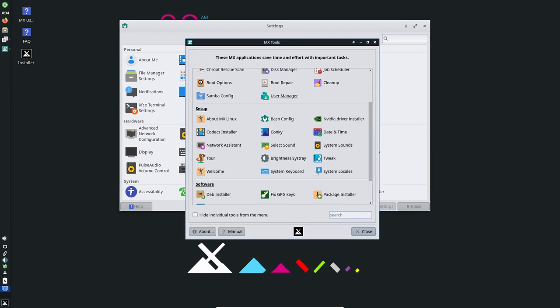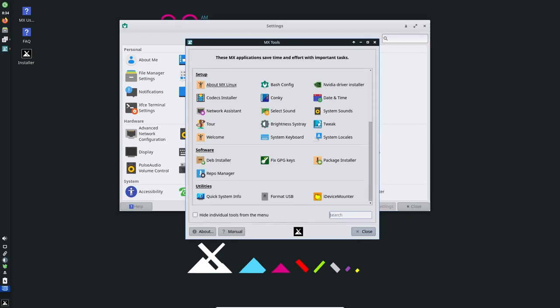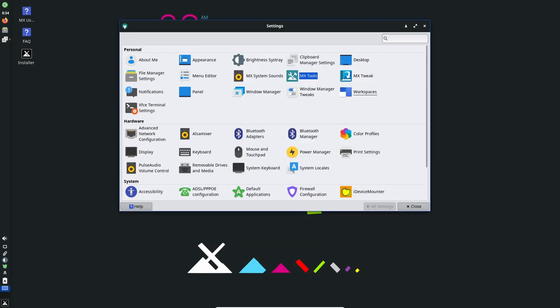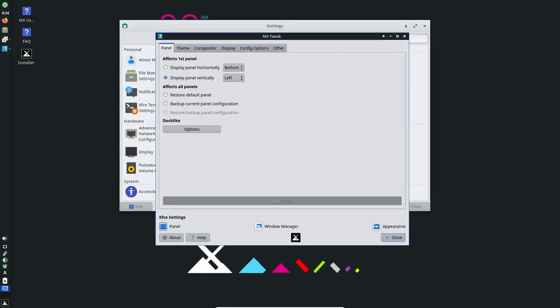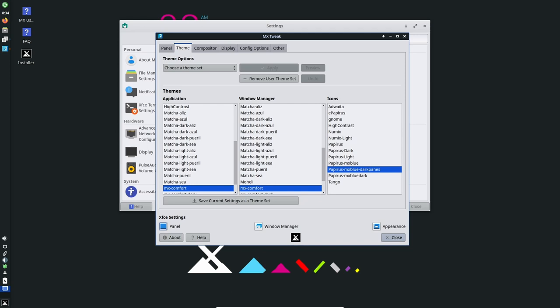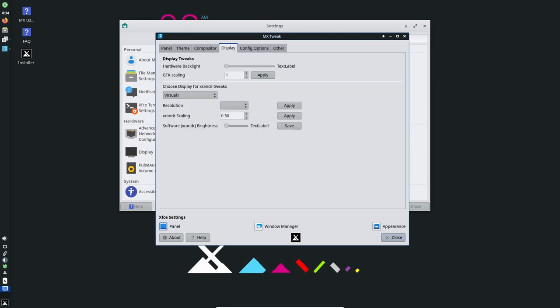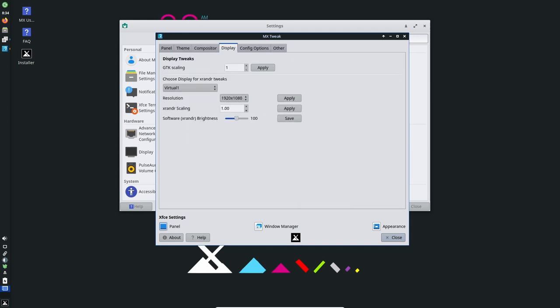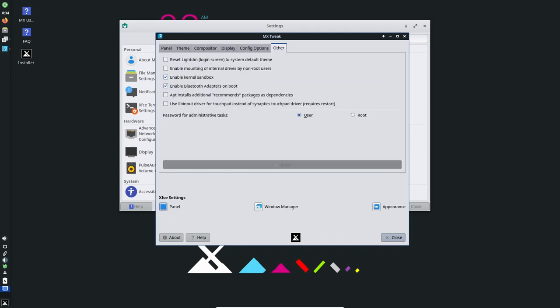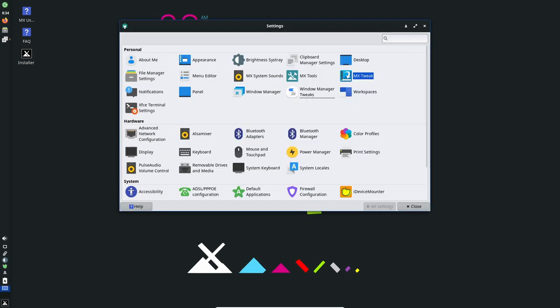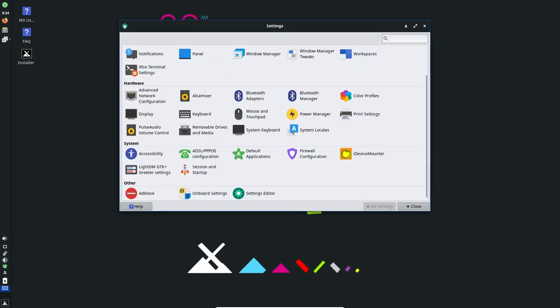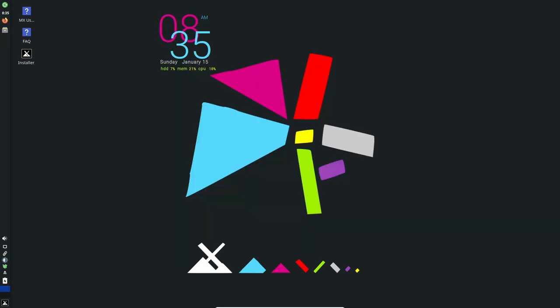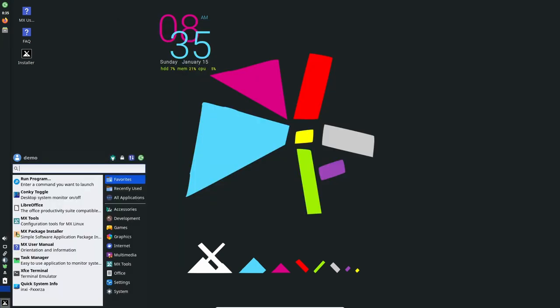One of the key features of MX Linux 21.3 is its user-friendliness. MX Linux is designed to be easy to use and it comes with a number of tools and utilities that make it easy for users to customize and configure their operating system. For example, MX Linux 21.3 comes with the MX Tools utility, which is a collection of tools that make it easier for users to customize their desktop environment, install new software and perform other tasks.